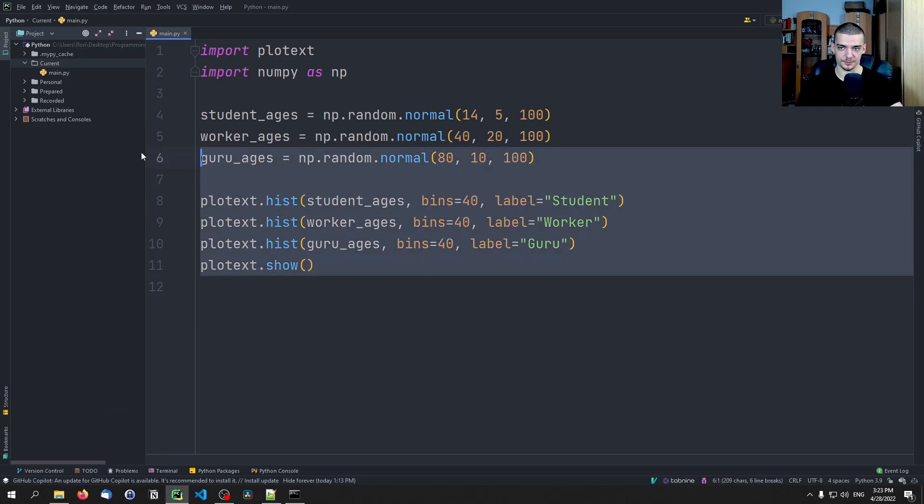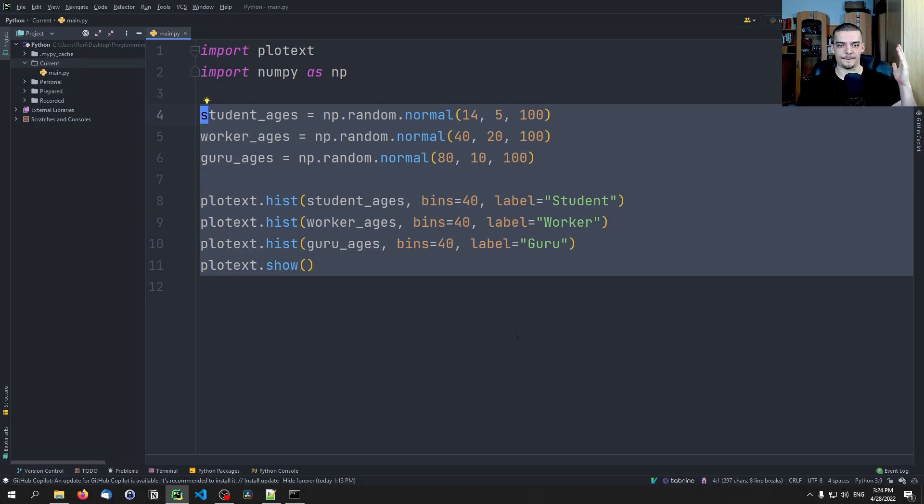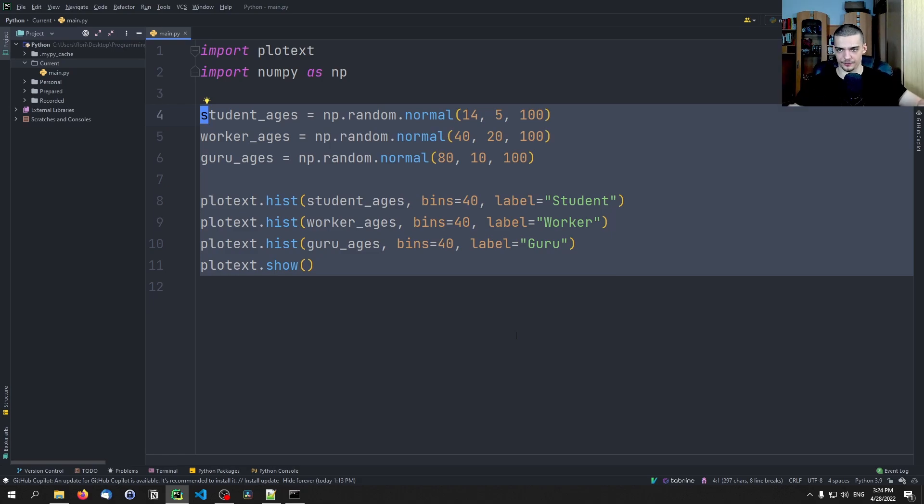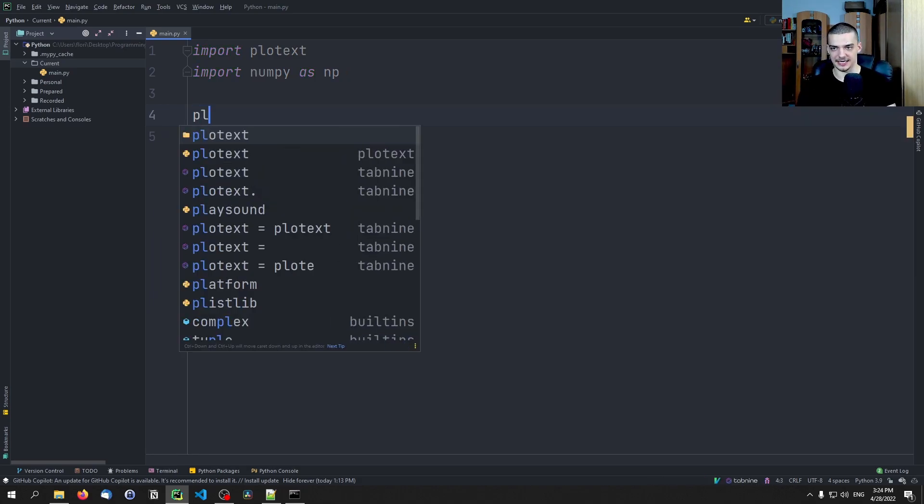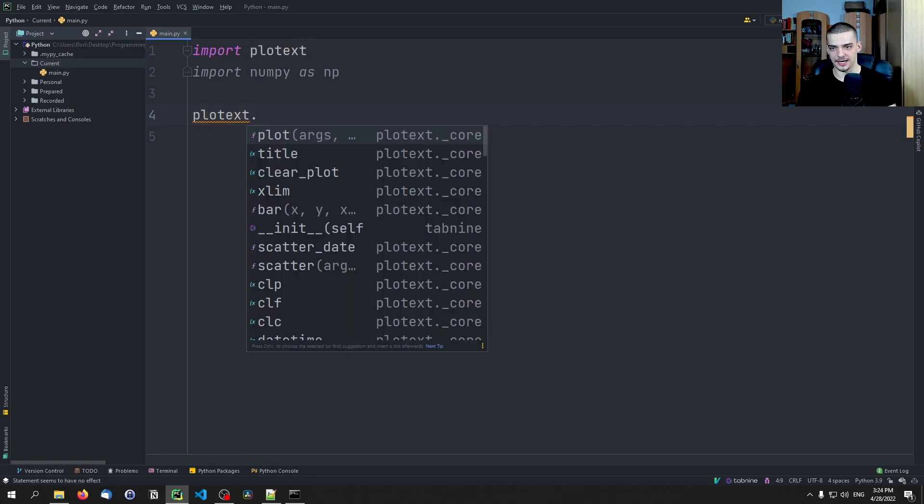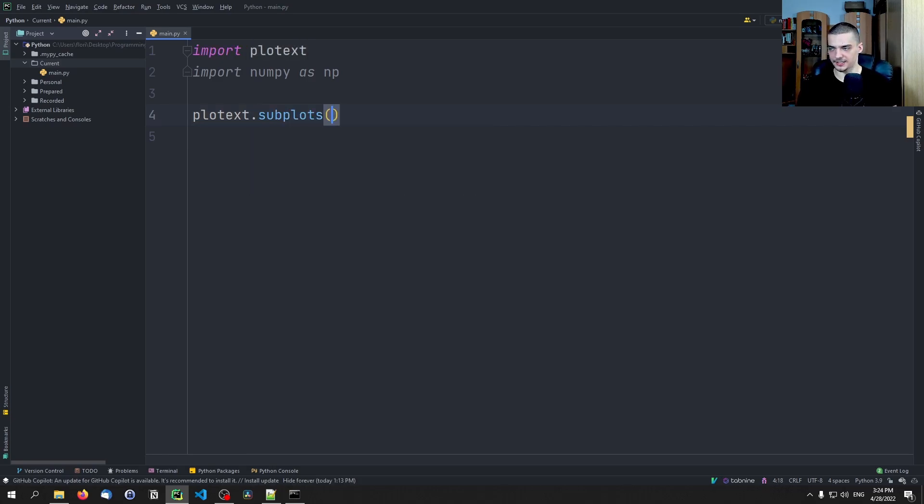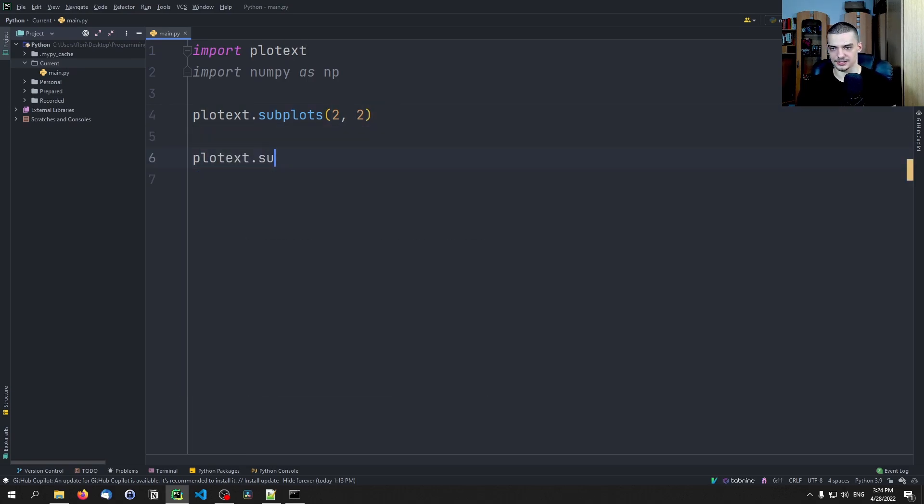Now one thing that you probably want to also do, which you can do in Matplotlib, is you want to create subplots. You want to have multiple plots inside of one plot. So you want to have a two by two grid, for example. And how you can do that is exactly the same way that you do that in Matplotlib. You type plotext.subplots and you define it, you want to have a two by two grid.